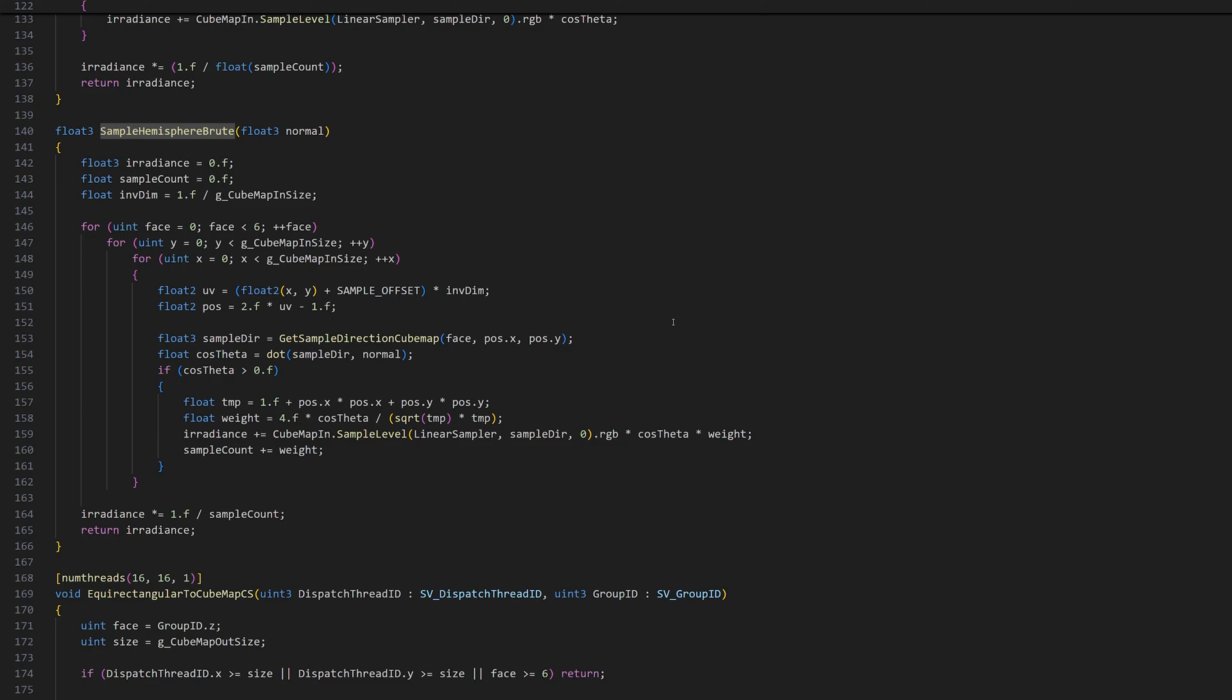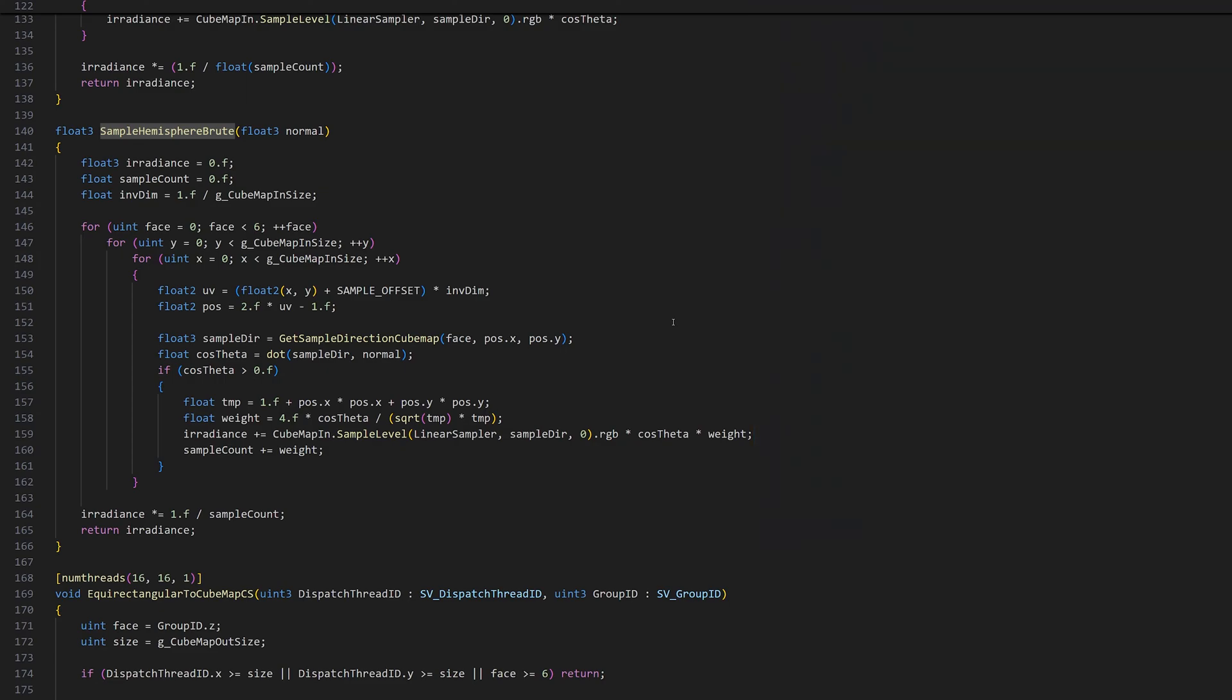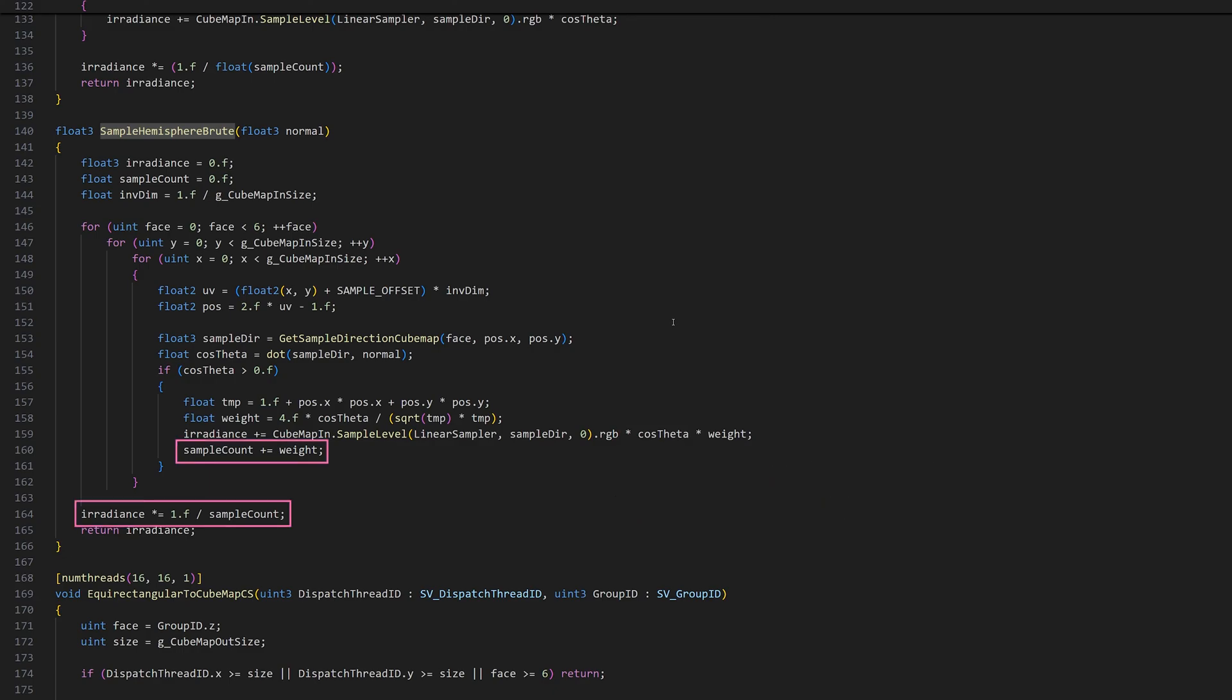We can test for this using a simple dot product. We only read from the texture if the dot product is larger than zero. As I explained in the last video, projection of a cube onto a sphere results in a non-uniform sample density. Therefore, we calculate a weight that's called the differential solid angle, or the texel solid angle, and scale the sampled value with this weight. We also add all weight values together and divide the irradiance by the sum before returning it.